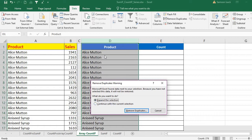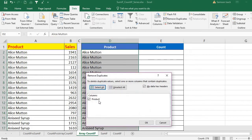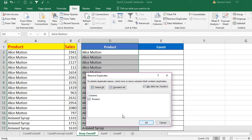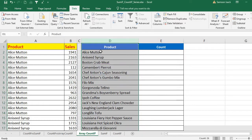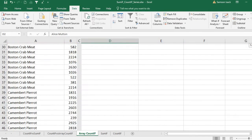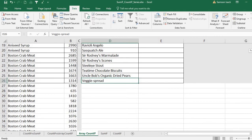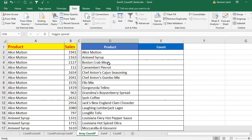My selection is correct — I want to remove duplicates of only one column. I check the header option so 'Product' is recognized as the header. I select the Product column, and you can see it found 25 duplicate records and 25 unique records.